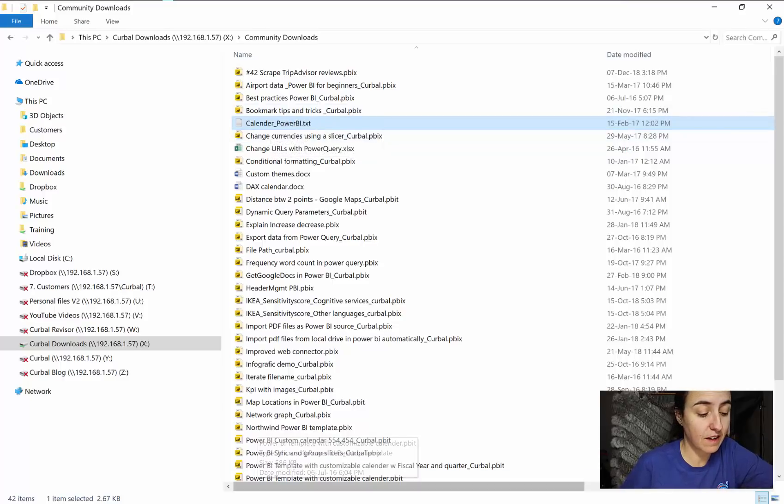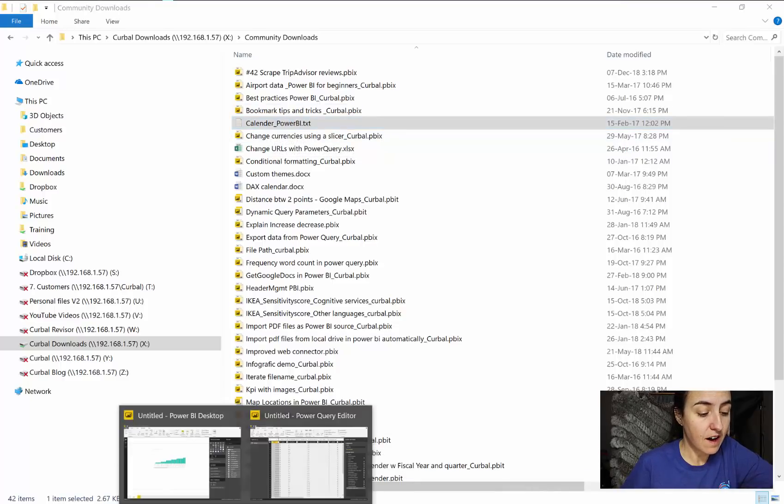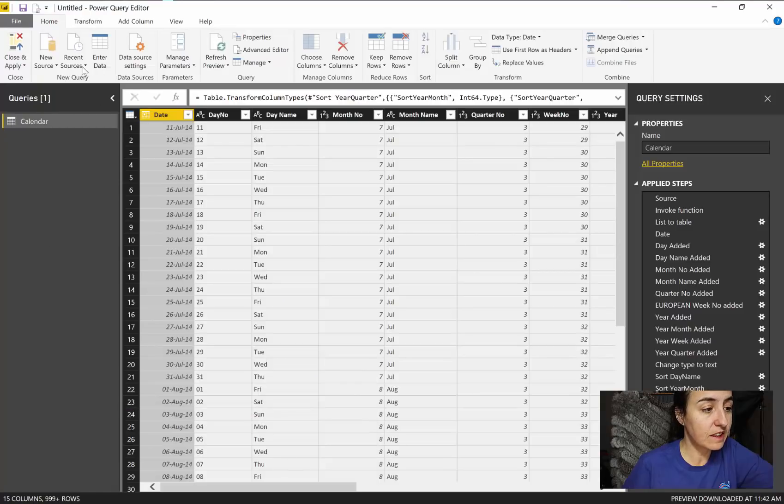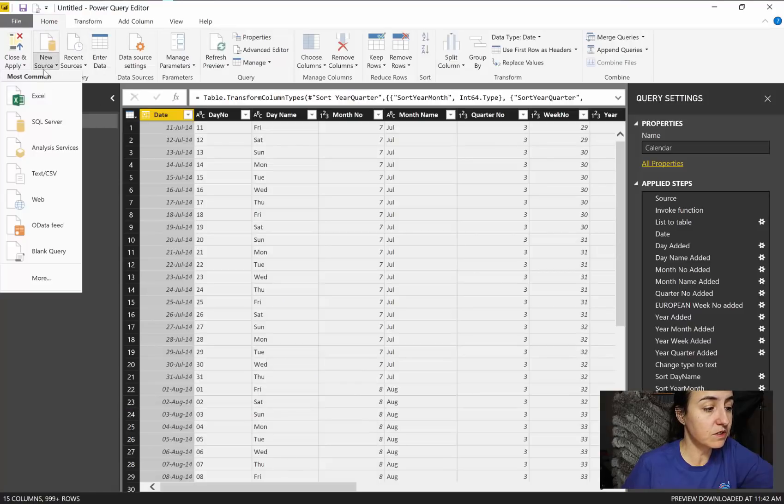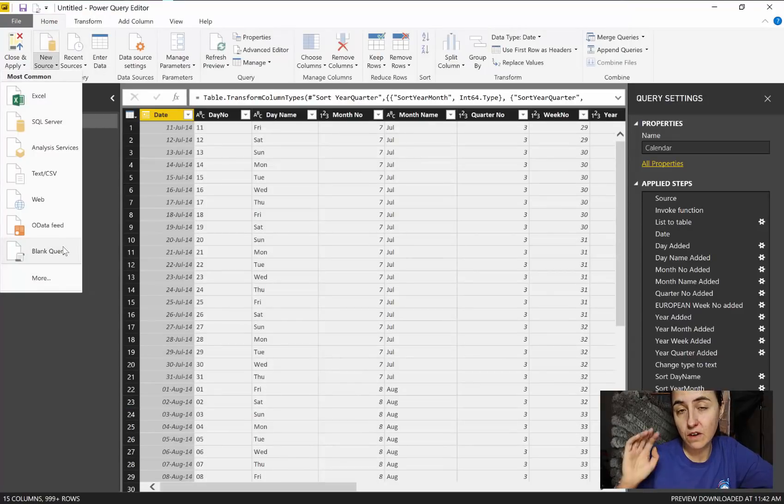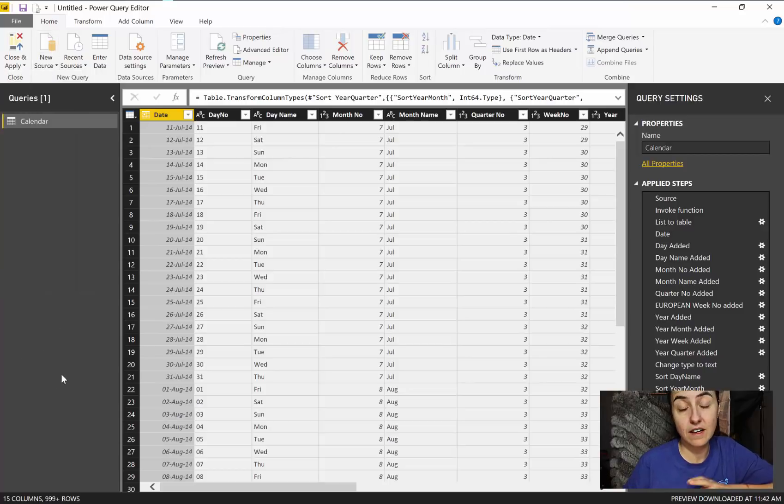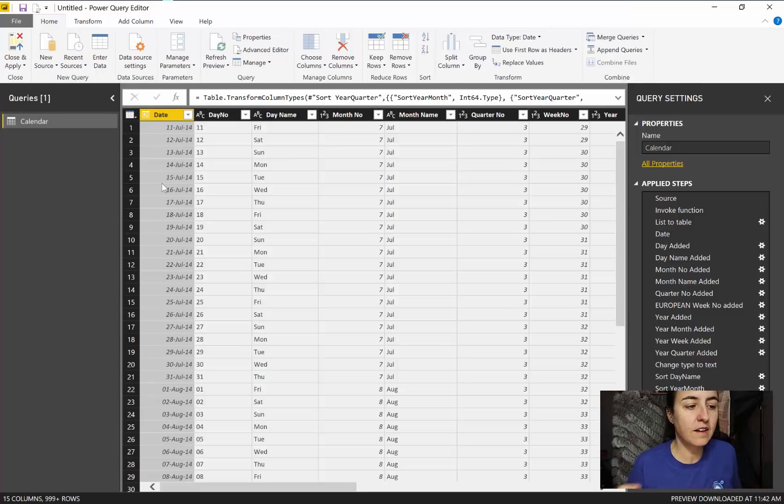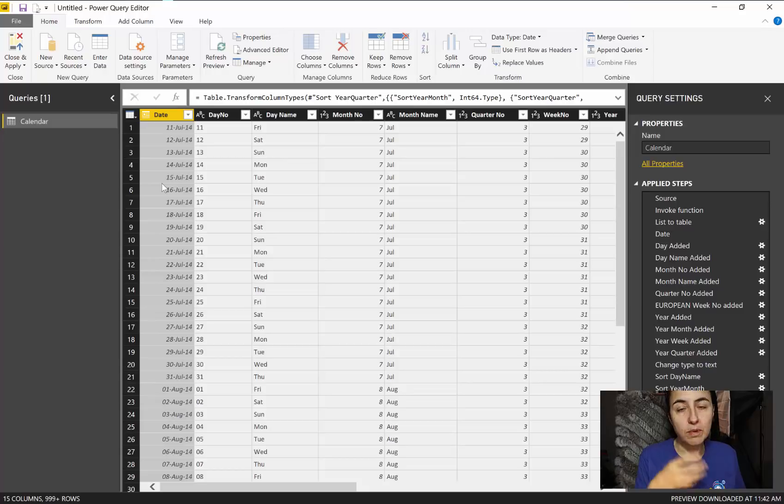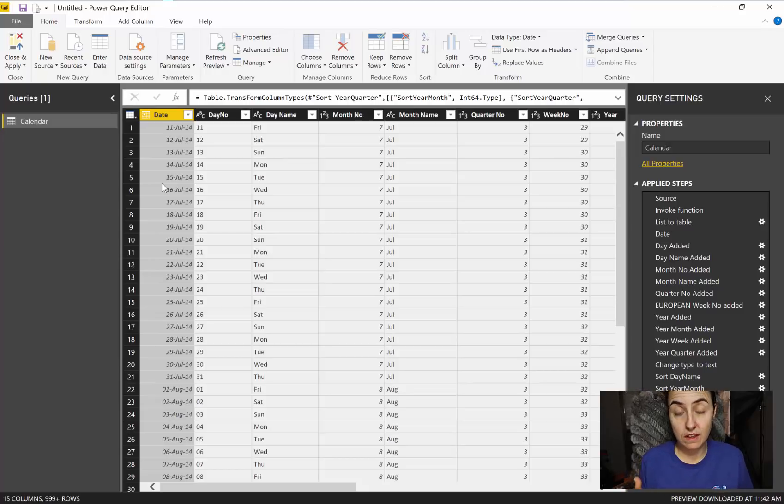The only thing I've done is new source, blank query, copy the code and you get my calendar. The topic of this video is how do you sort things in Power BI.